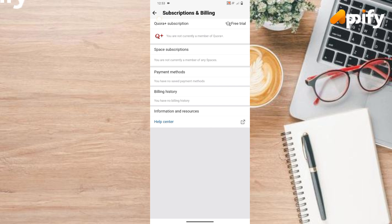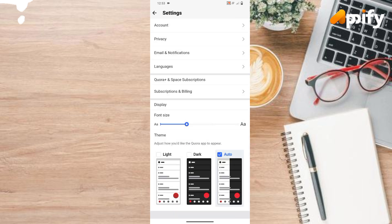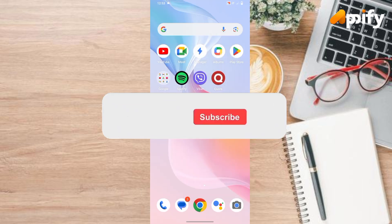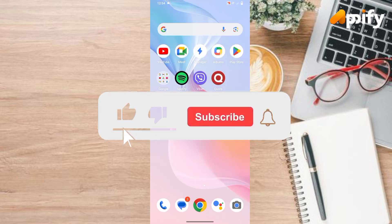So that is it for today. If you guys like this video, do not forget to like, comment and subscribe to our channel. Thank you for watching.